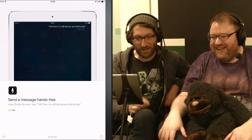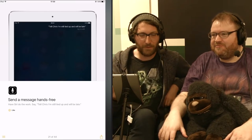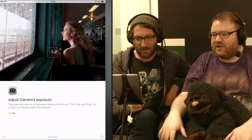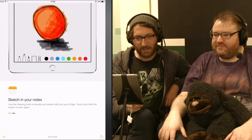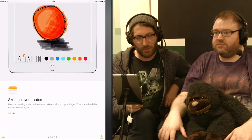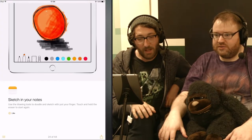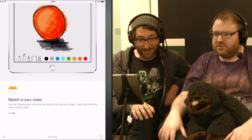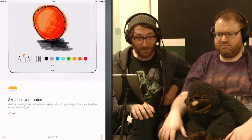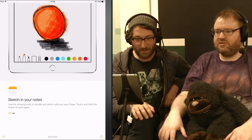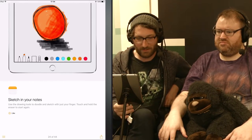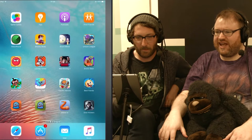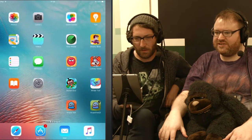Have Siri do the work — but we can't get Siri to work. Sketch your notes. Use the drawing tool to doodle and sketch with just your finger. Touch and hold to use the eraser. There's not sketching in Notes, is there? Oh my God, I'm terrified of what might come up.